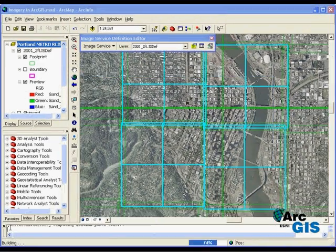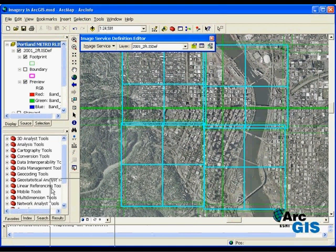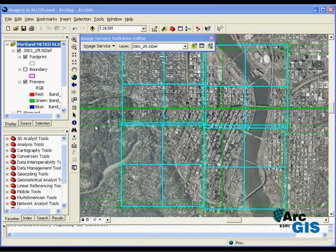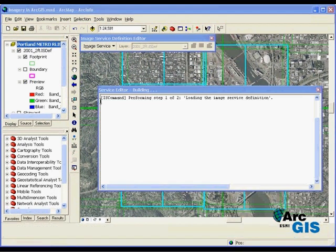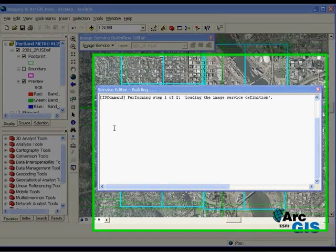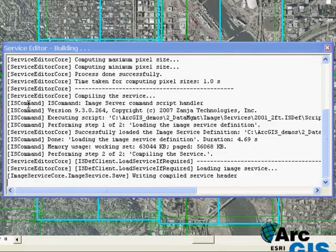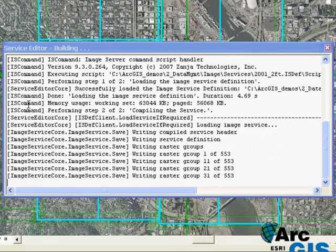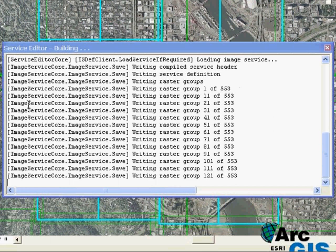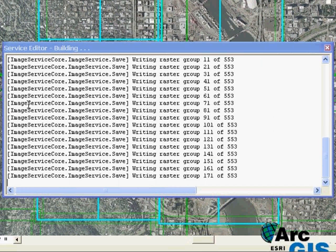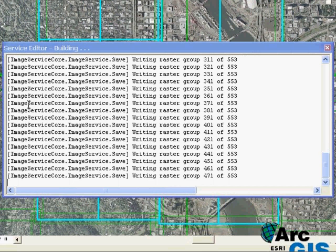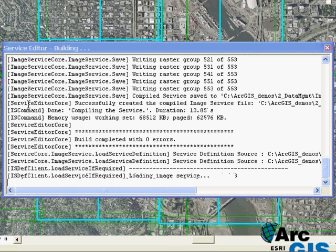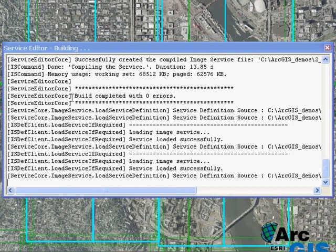In the service editor window, we can see that the build has begun and as the process is continuing, we'll start to see feedback about where it is in terms of compiling the service. You can see it's filtering through all of the images that are contained in the image service. And as it completes, it notes that there are zero errors.